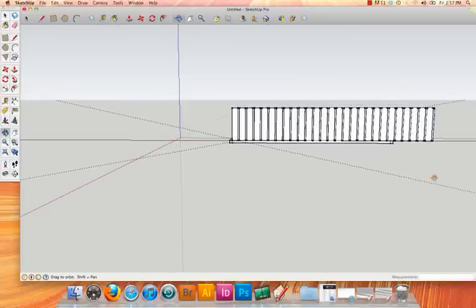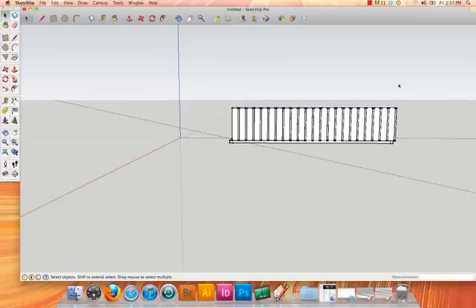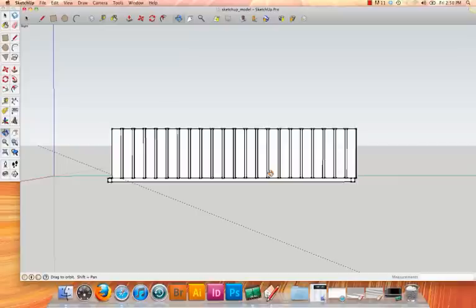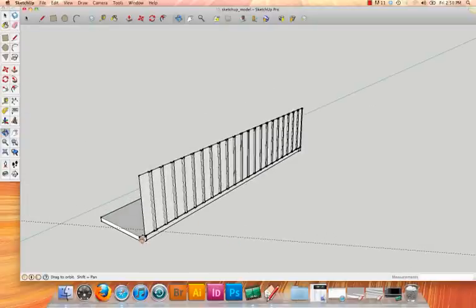But I created way too many, so I'm just going to go ahead and select the last few and hit delete. After correcting the number of ribs, I need to pull these end pieces into posts that will support the crate.